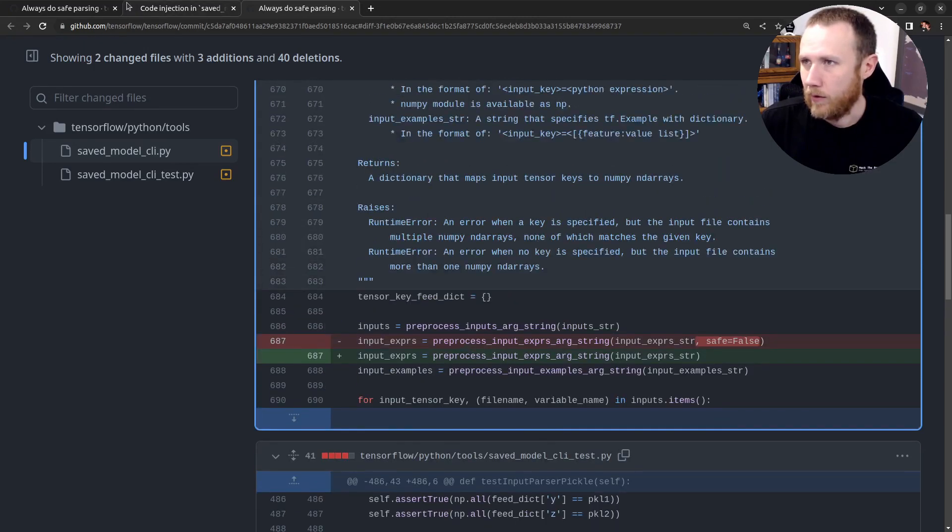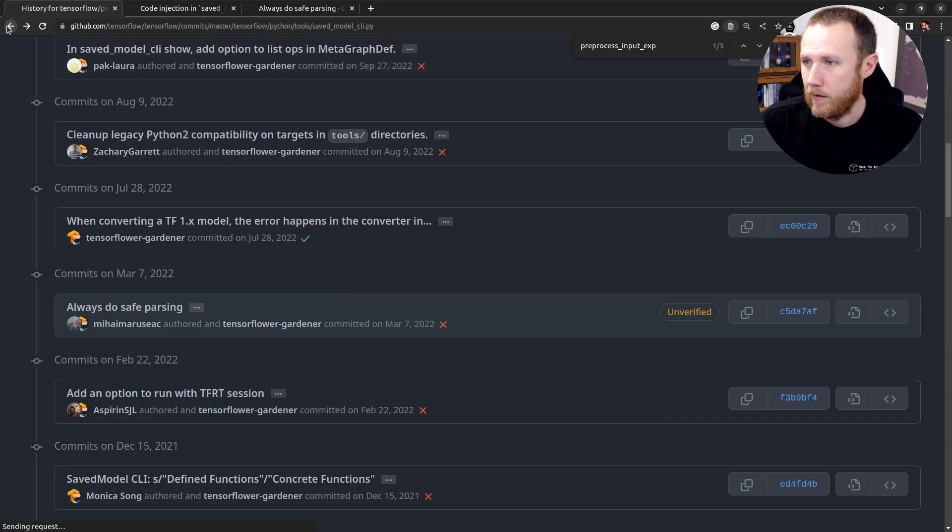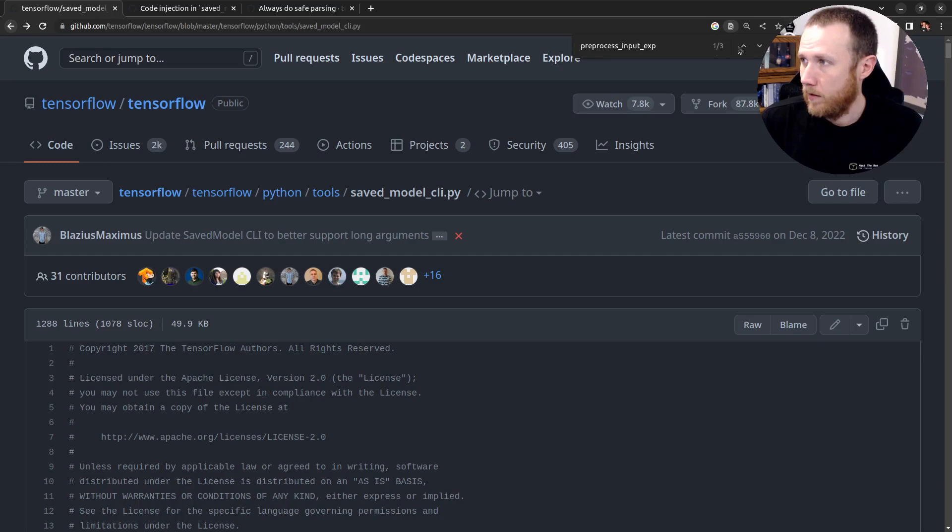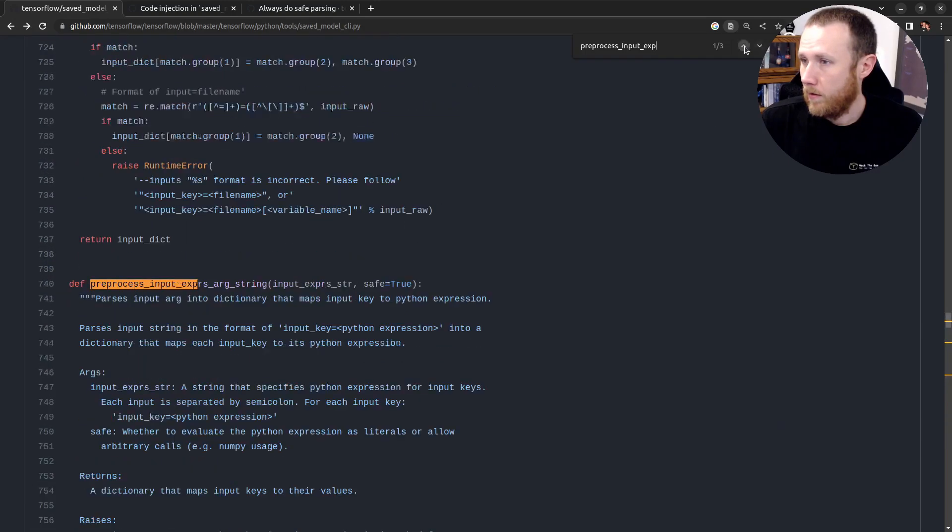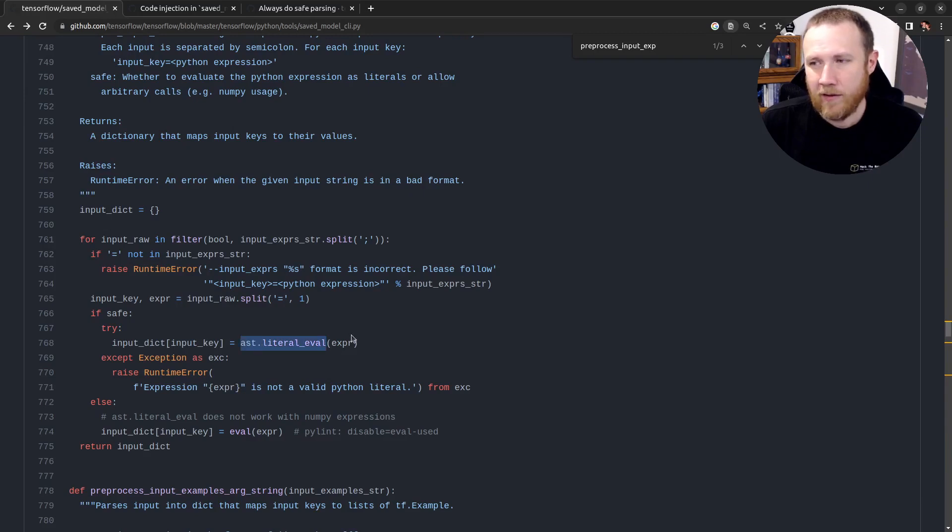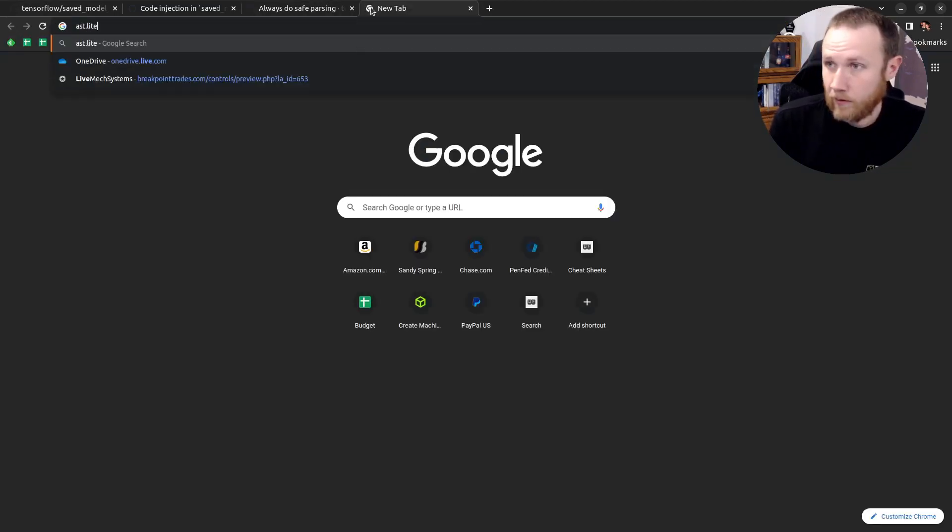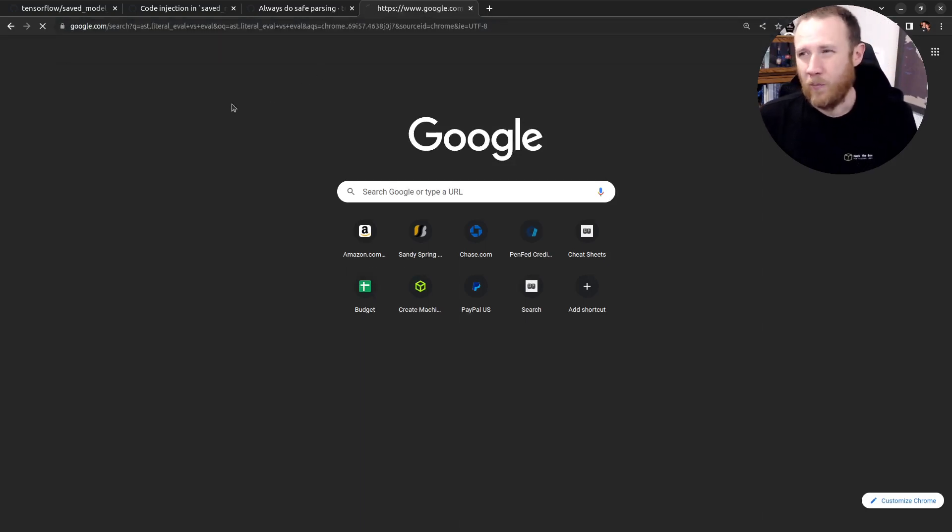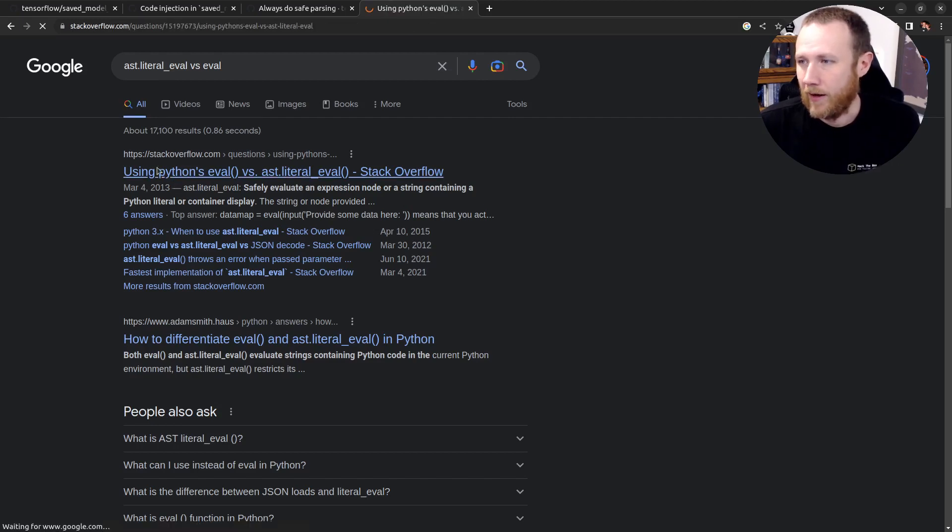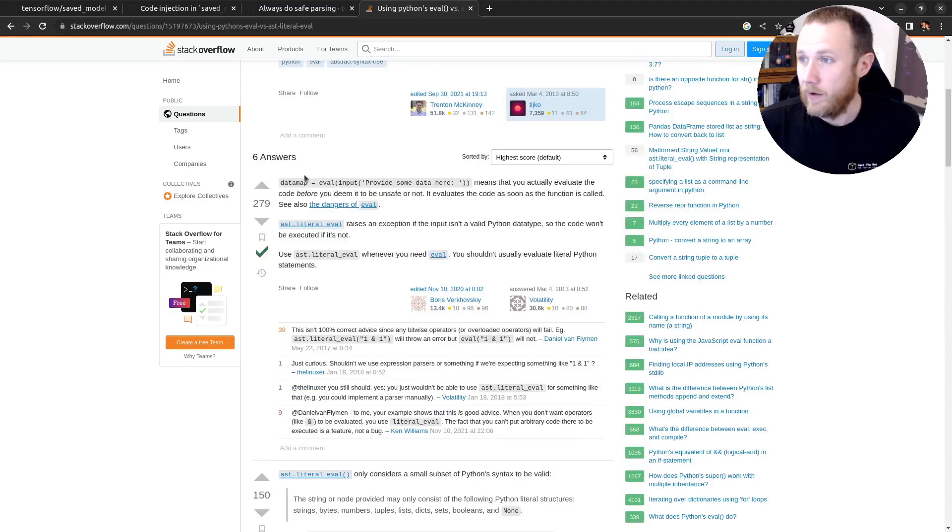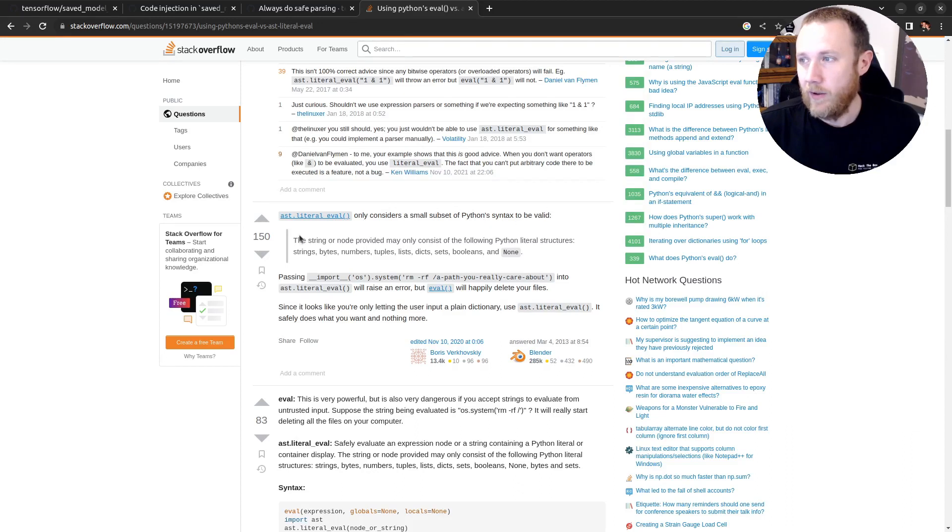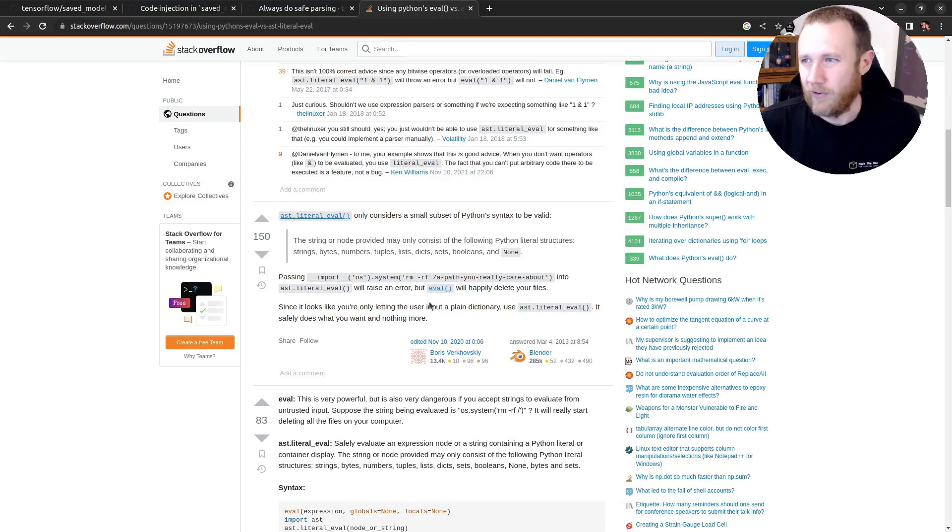The only thing I want to take a quick look at is, what does it do when it is safe? And it's actually interesting. They do this AST.literal_eval on the expression as opposed to eval. If we do AST.literal_eval versus eval, what is the difference? That was my first question. If we click on this, we can get a Stack Overflow answer. So AST.literal_eval only considers a small subset of Python syntax to be valid. Literal structures such as strings, bytes, numbers, tuples, etc. But it's just going to raise an error if you try to import OS and call system. So it's the safe way to not allow execution.